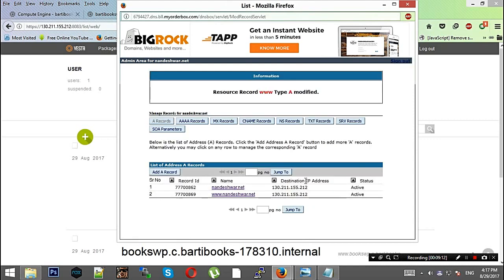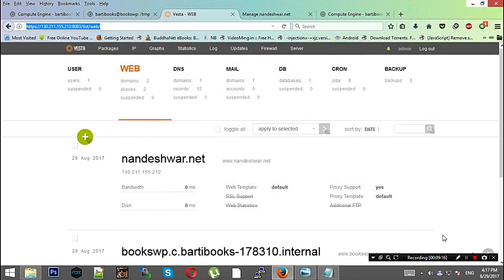After this is done, I'll wait for 5 to 10 minutes and then go to my site.